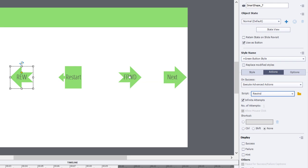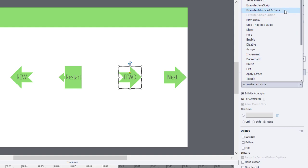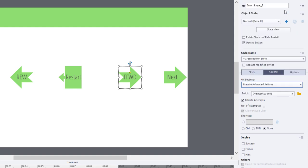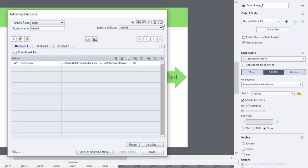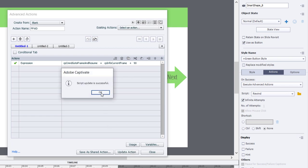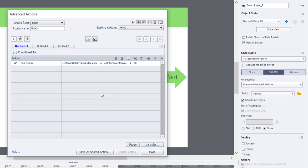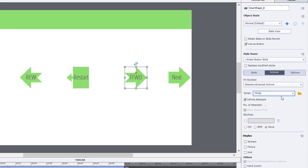Similarly, we're going to go to our fast forward button here. And we'll execute advanced actions as well. Let's start with rewind. We'll edit that and duplicate that action. This time we'll call it fast forward. And what we're going to do is use the exact same command except we're going to plus 90 seconds. So we can update that action. Click OK. Click close. And make sure that our button is pointing at the right advanced action script.